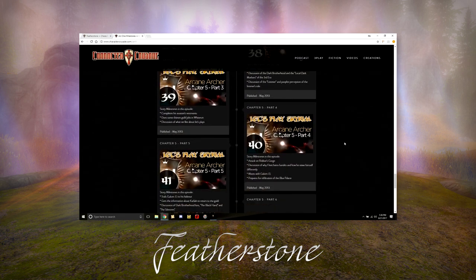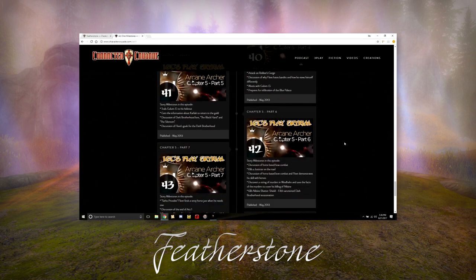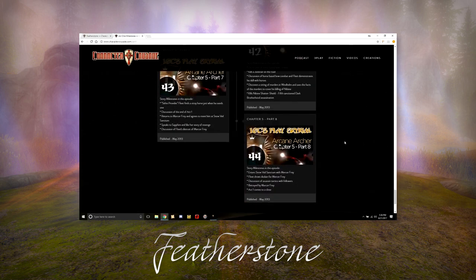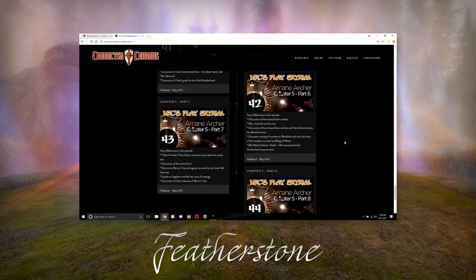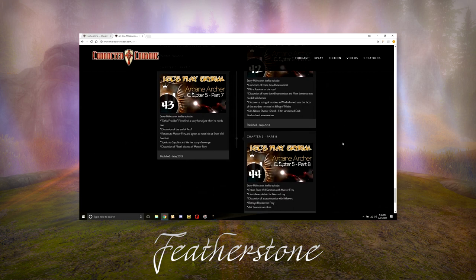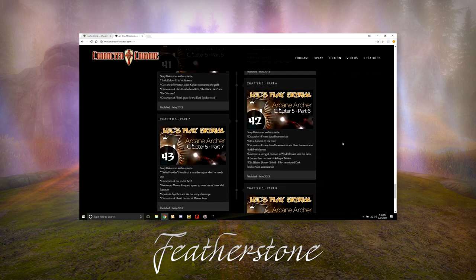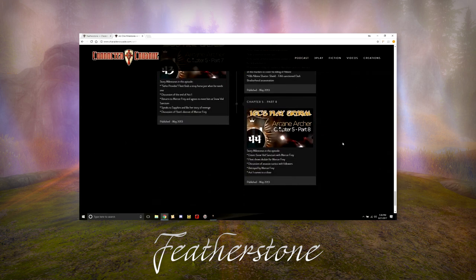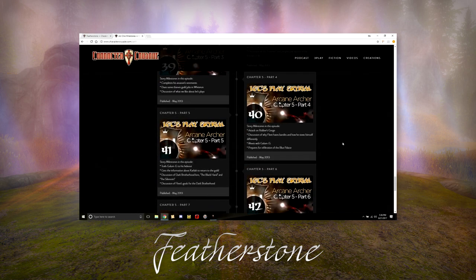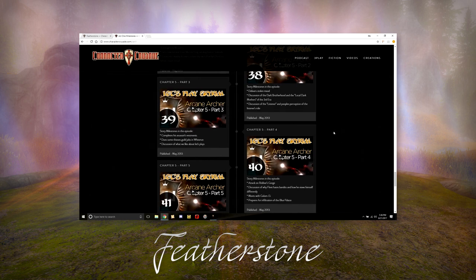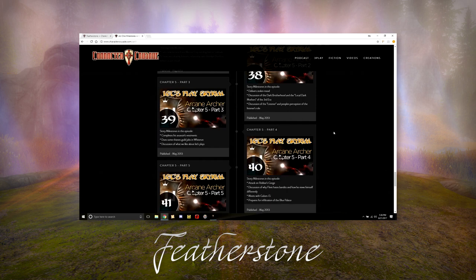Act one goes up to episode 44, chapter five part eight. If a person wants to get caught up quickly, they can come through here and look at the high points, and if they want to dive into a video and look for the discussion, they can do that.